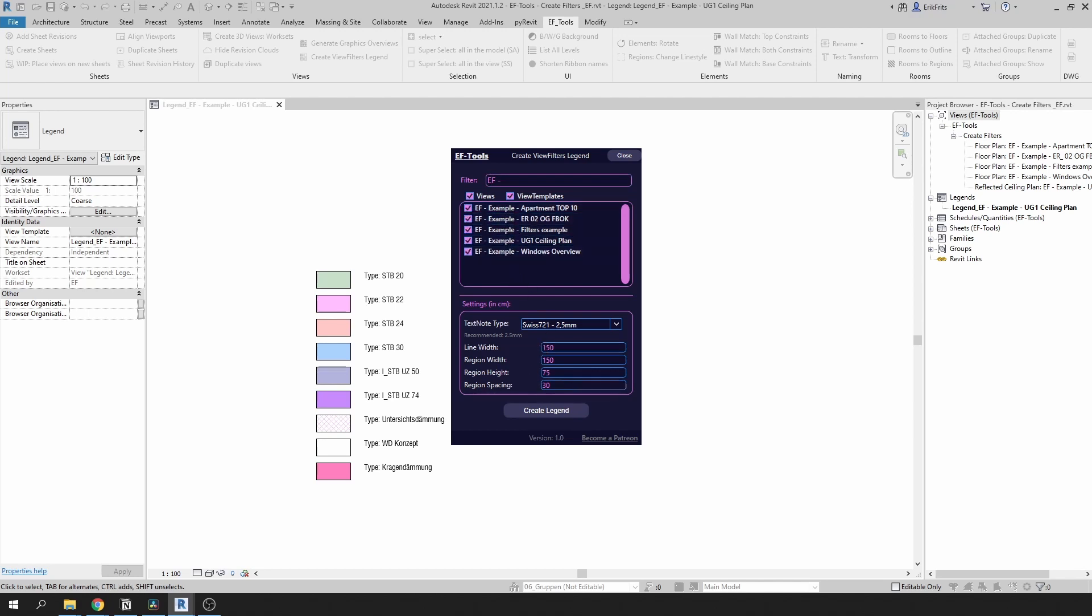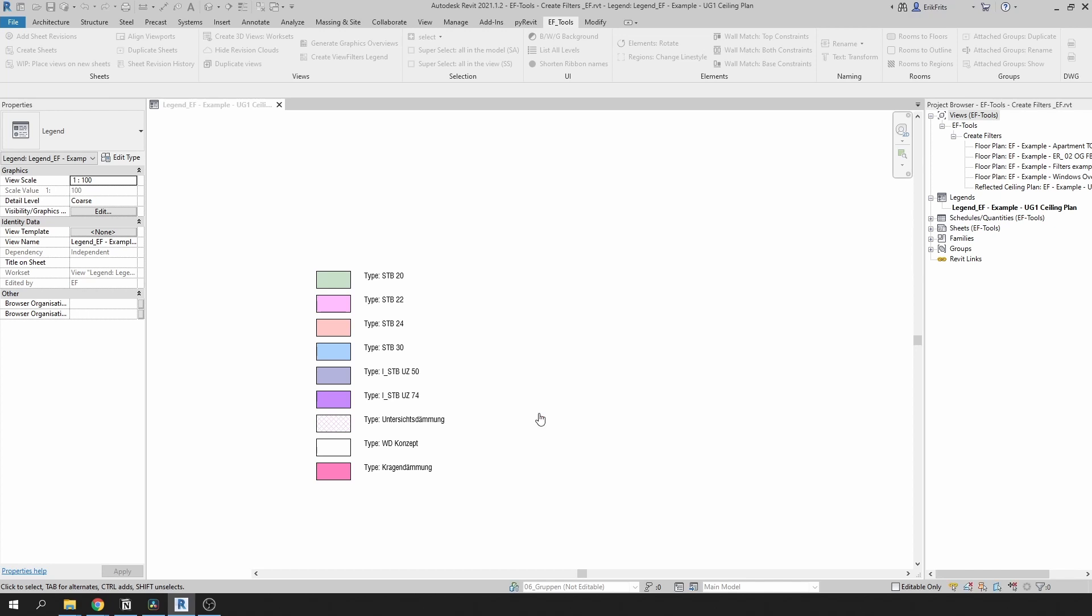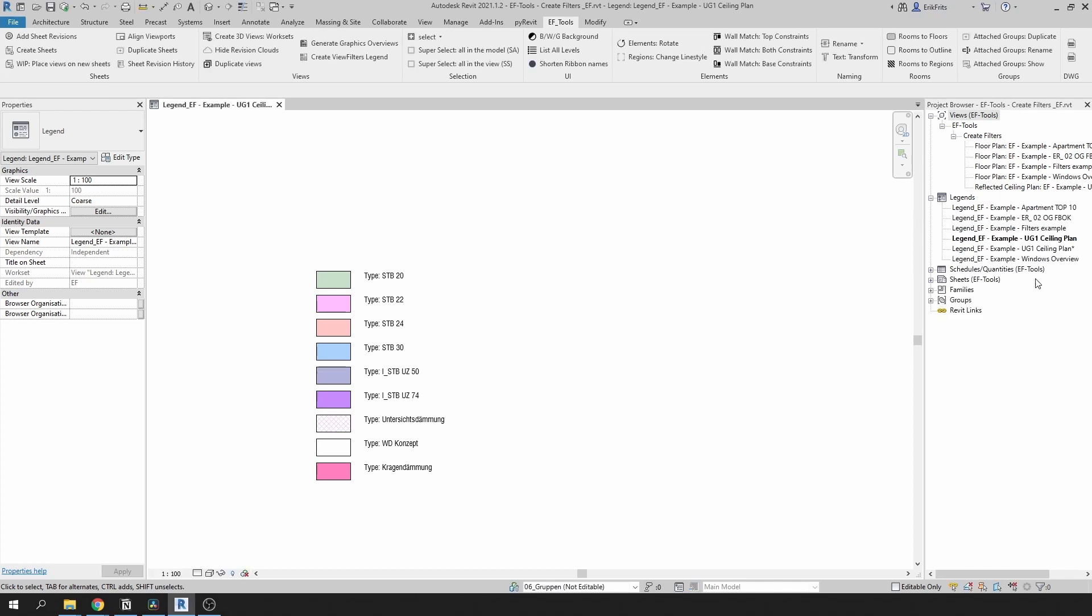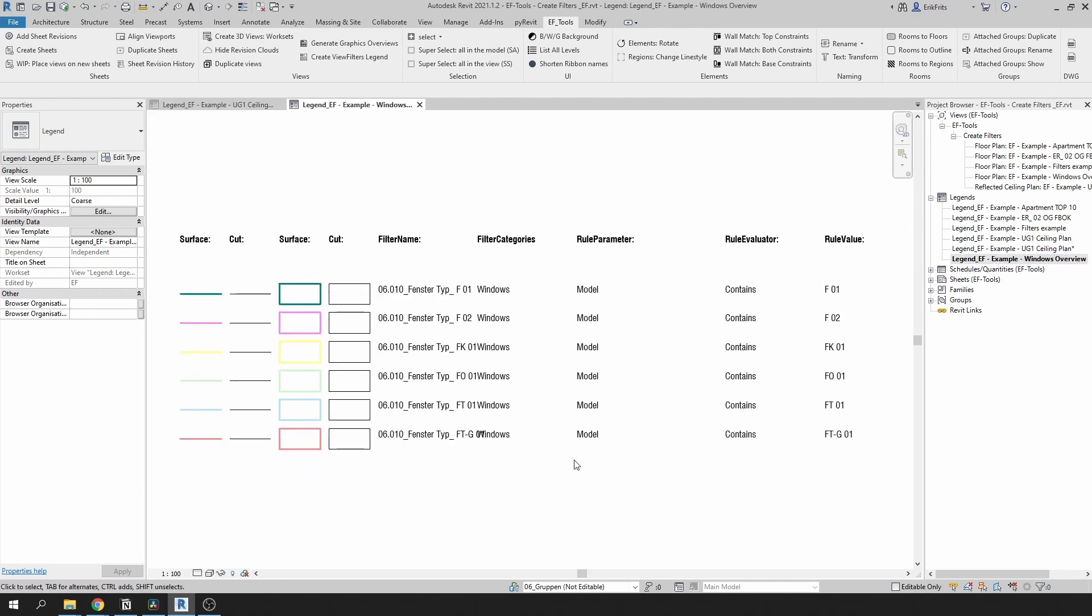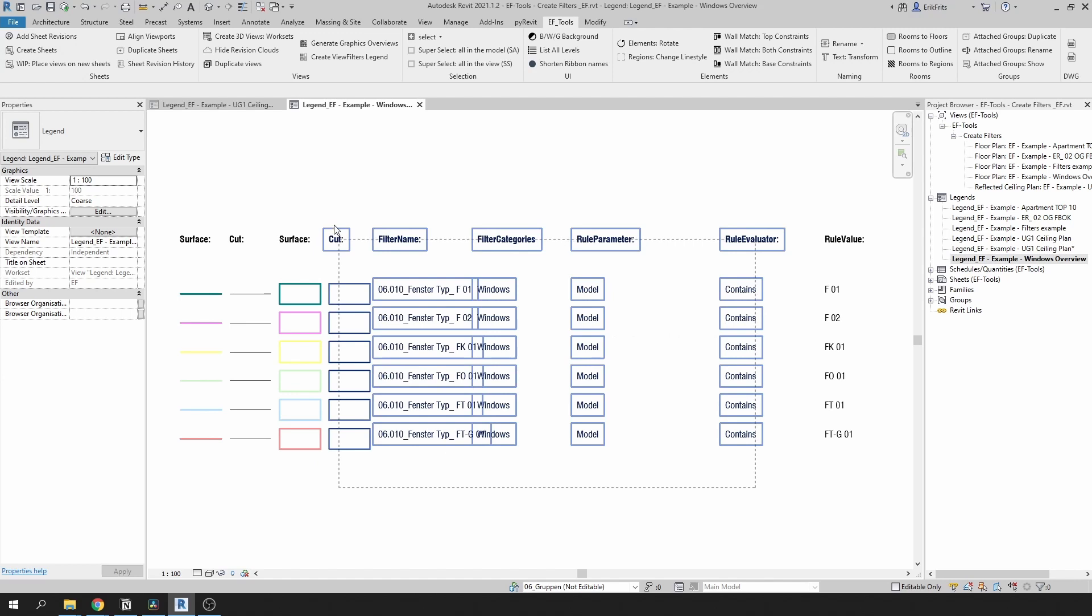We can ignore all of the settings and just click on create legend. In here it's going to give you a lot of information about your filters. First of all you get much better overview of what's going on with your filters. Secondly you can verify that your filters do exactly what you want them to do.